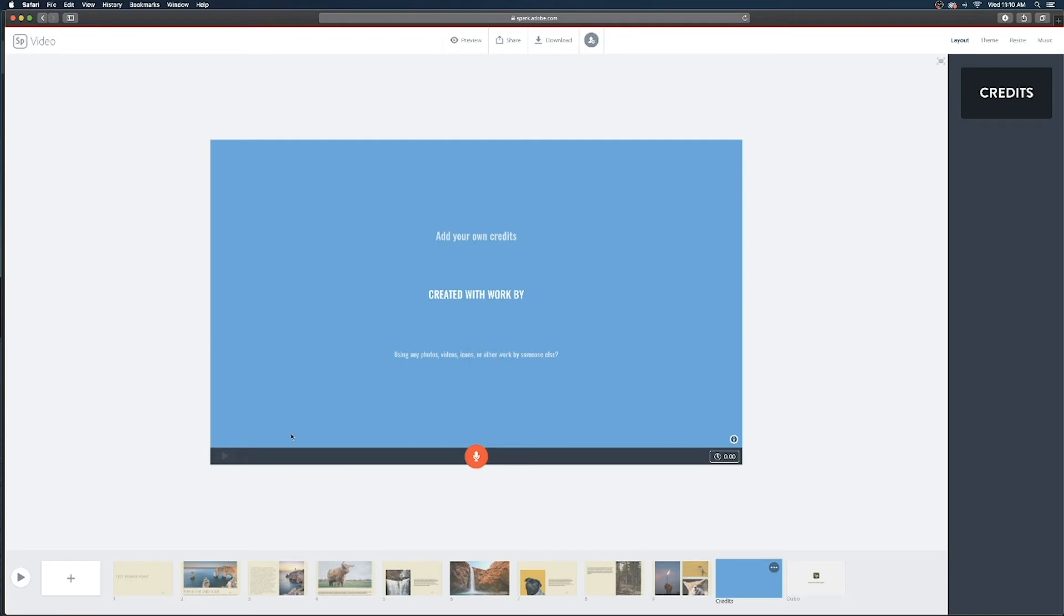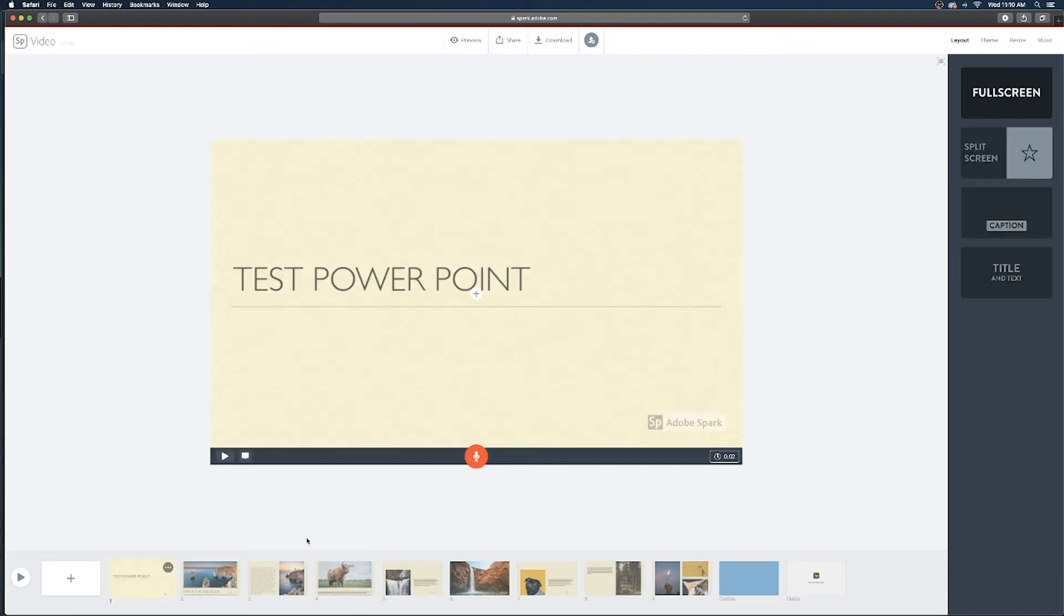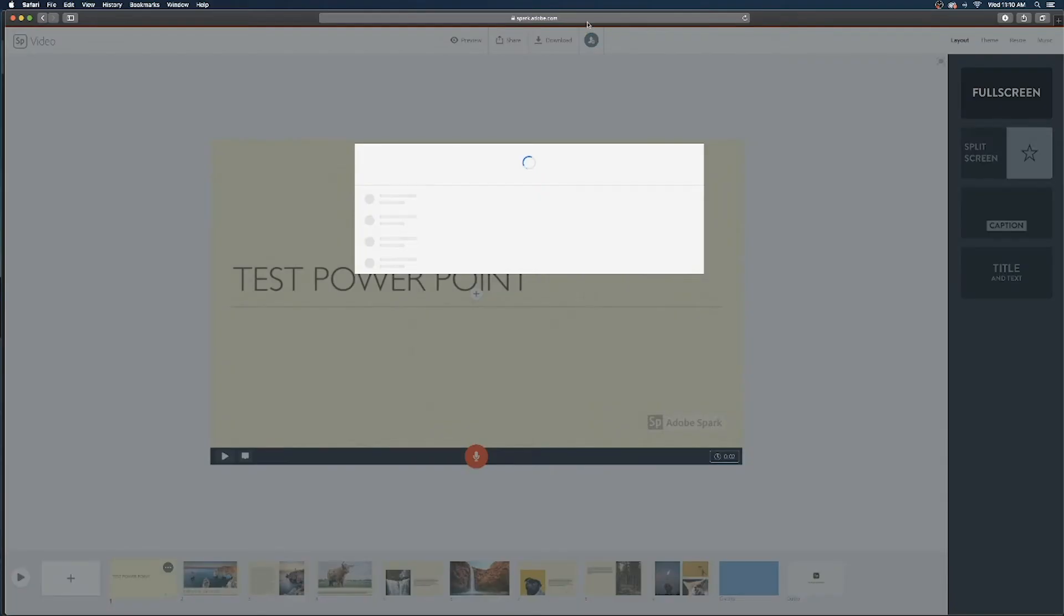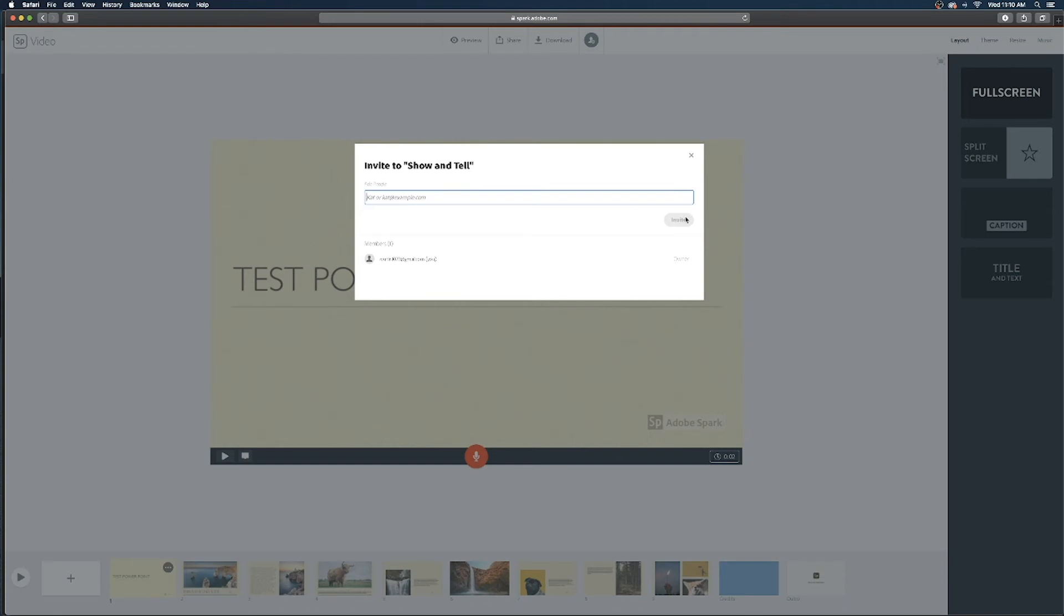So now that we have all of our slides input in our Adobe Spark presentation we are ready to invite our other group members to work on this project. So if you click on the little add people icon here in the top you then get the option to put in emails to send an invite to edit this project.